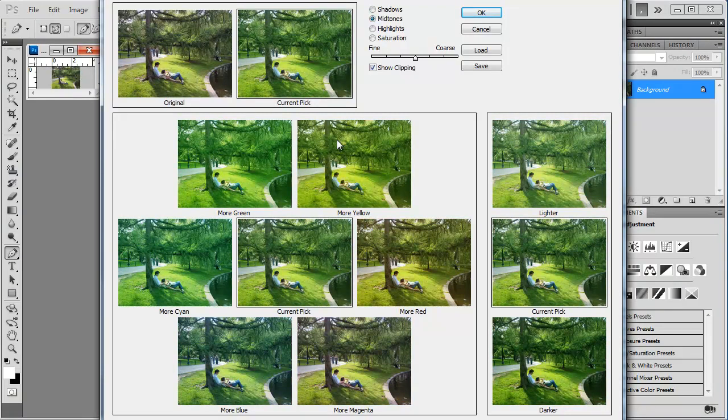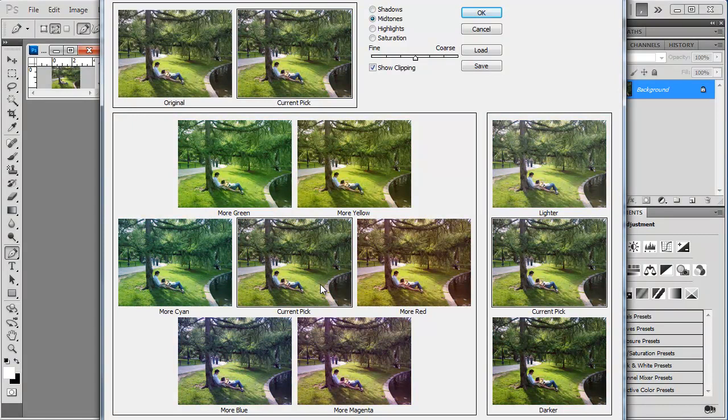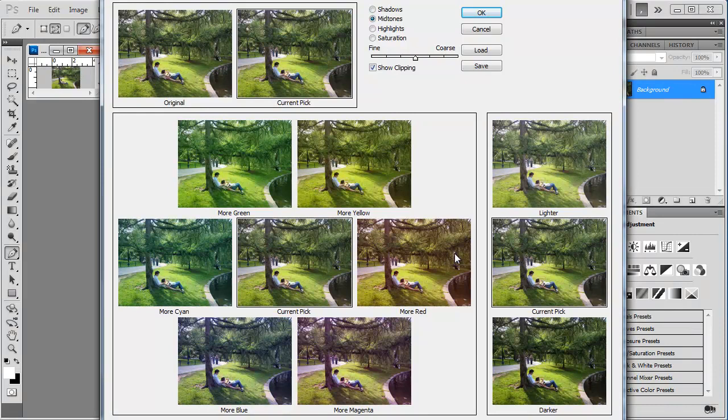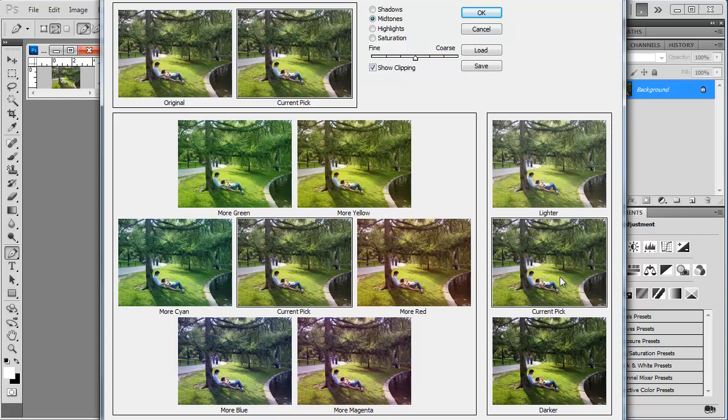You can sit here clicking forever. It's a very rudimentary way of making color corrections, but even for a basic user, I still don't care for it because it is, again, very difficult to see the different changes that are being made within the image.